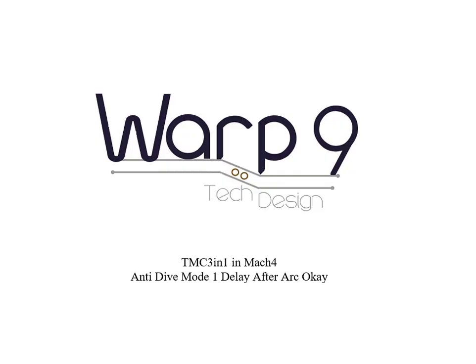Welcome to another video by Warp 9 Tech Design. In this case, we are going to show you how to use Anti-Dive Mode 1, Delay After Arc OK.